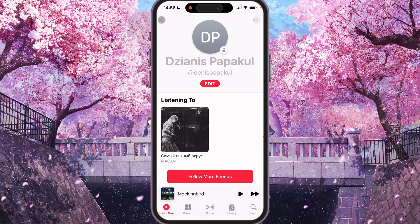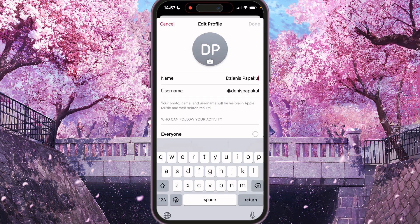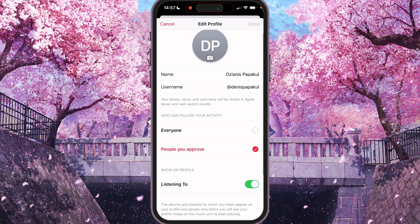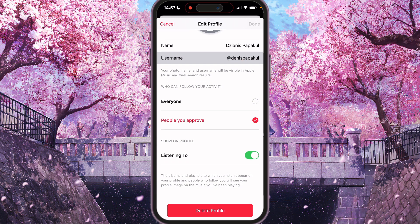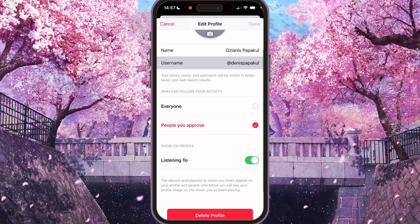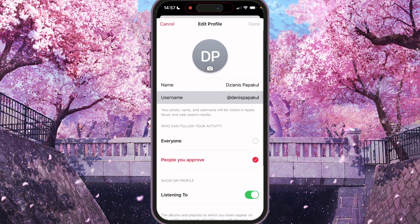Press the Edit button. Here you will see that you can change your name, and you can also choose who can follow your activity — everyone, or people you approve. You can also show your listening activity on your profile, which is the music you're currently listening to.